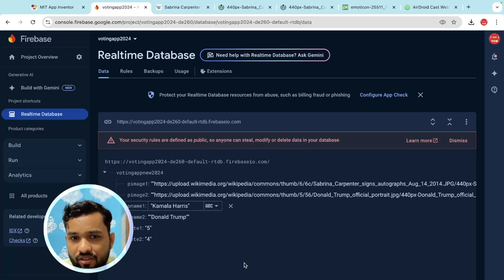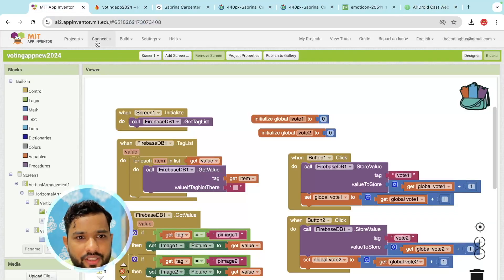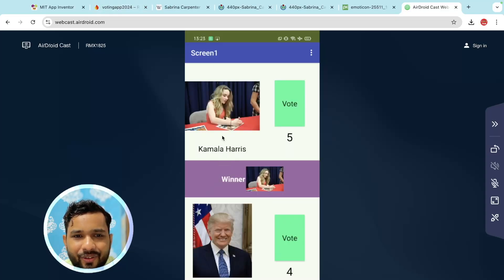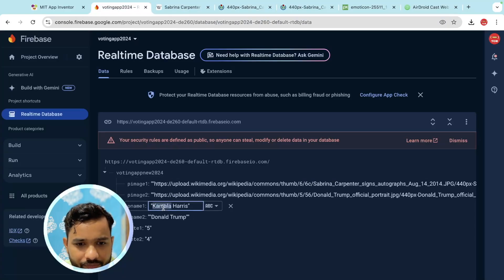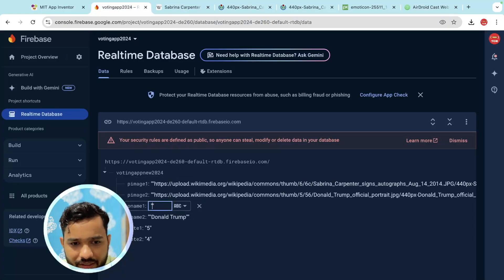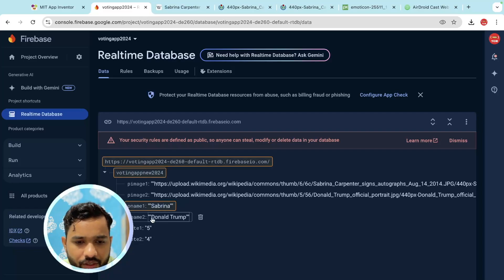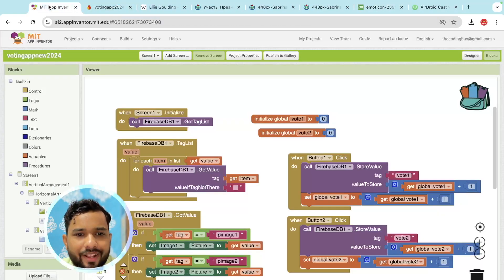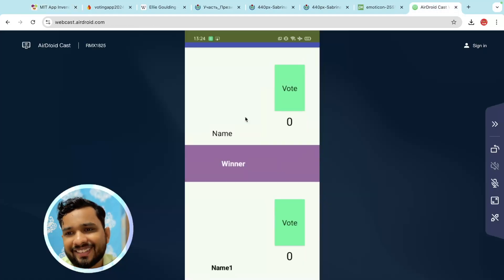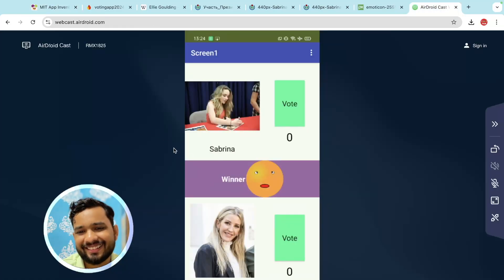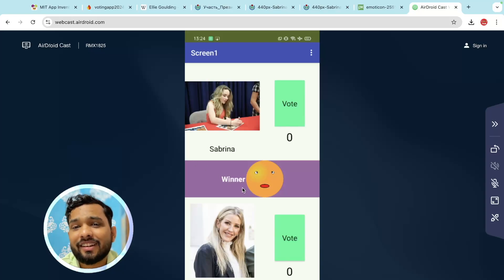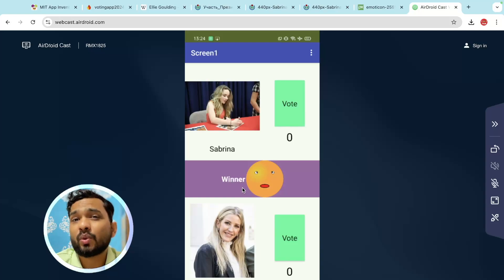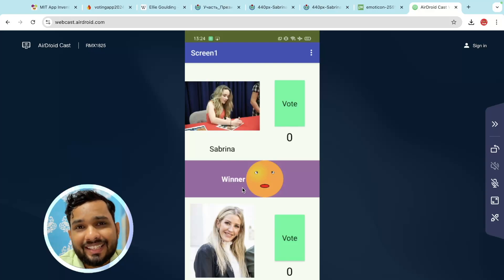Refresh the app — whenever someone opens it, the screen initializes and the new image loads. You can also change names directly in Firebase. For example, change person one to 'Sabrina' and person two to 'Andy', refresh the app, and you can see the updated candidates. This is a dynamic voting app you can build using MIT App Inventor. If you have any doubts, ask in the comments. Thank you for watching!